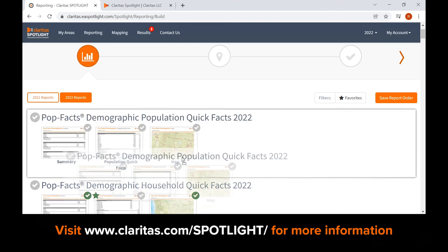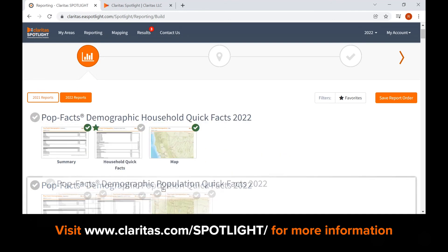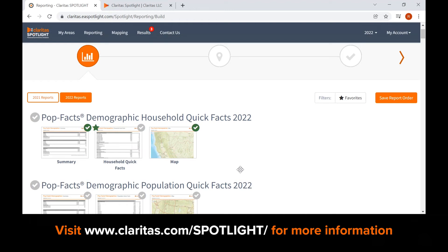The order of the reports can also be changed by clicking and dragging the report name. The changes you've made can be saved by clicking the save report order button. After selecting the reports, click select areas for the next page in step two.